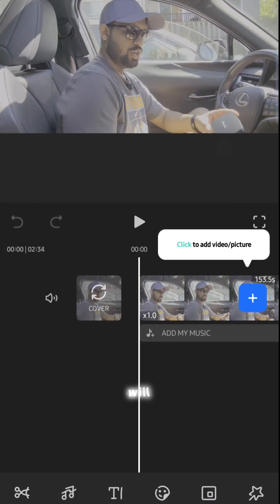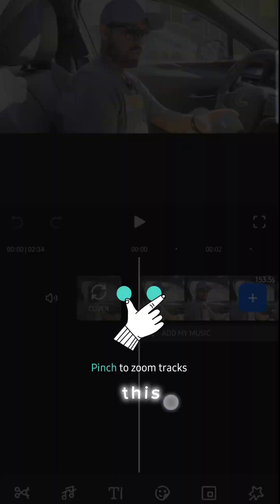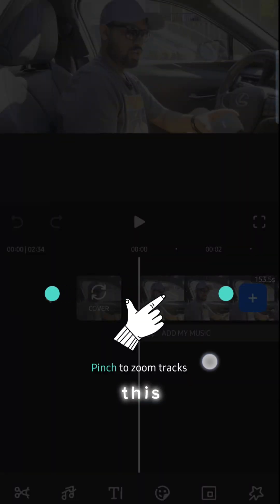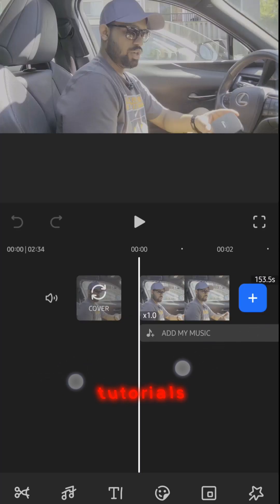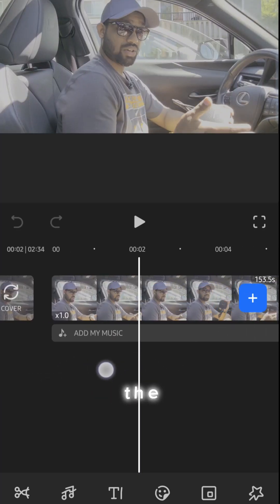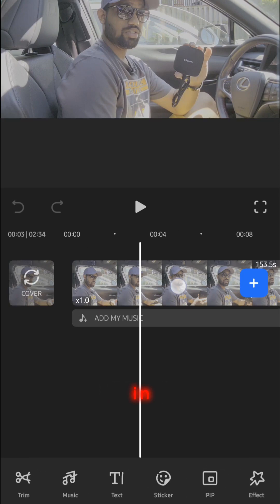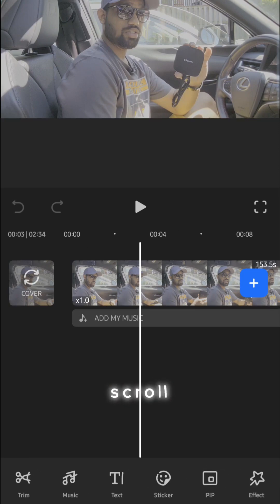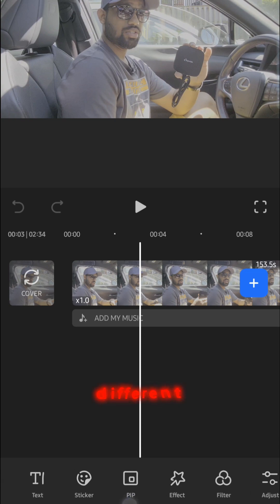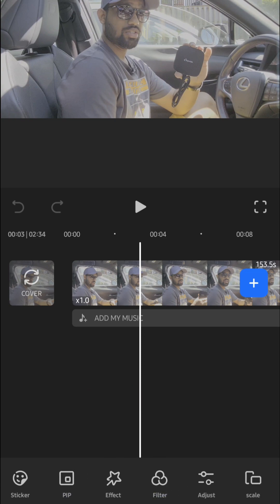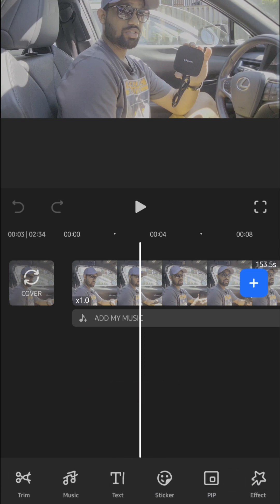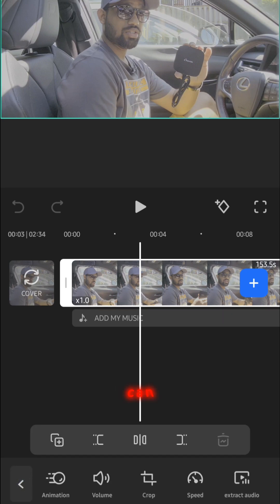Once your video is imported it will look like this. In this menu you will have tutorials on screen showing what to do and what not to do. If you look at the bottom, you can scroll and see so many different options — you can create text, add stickers, put music, and cut clips.